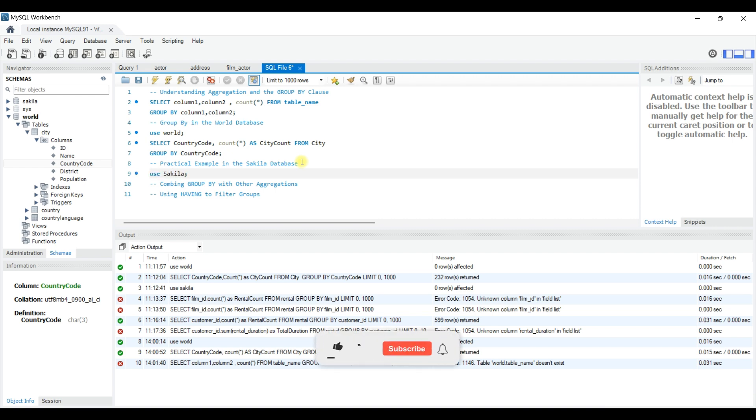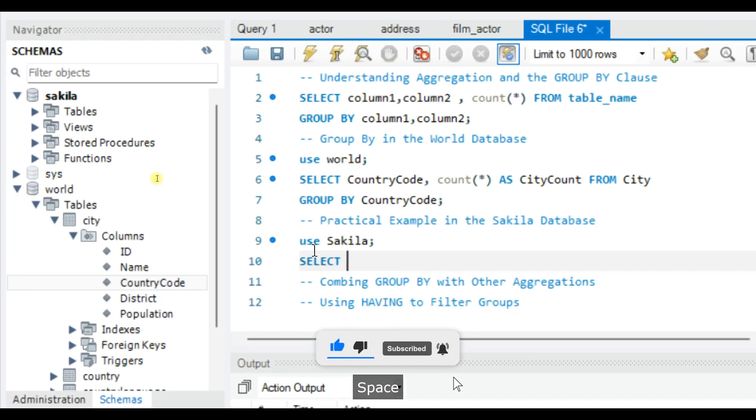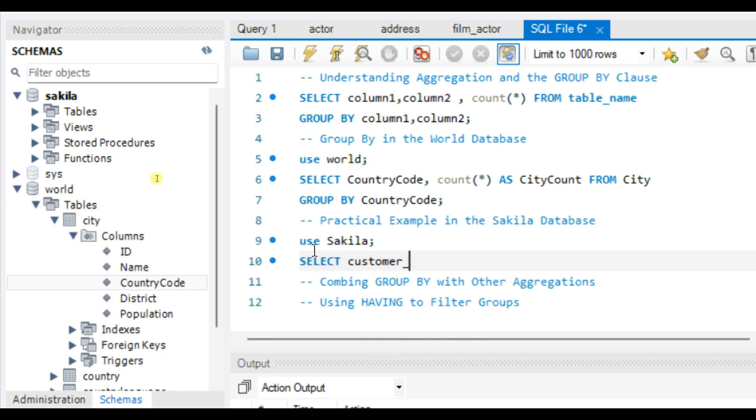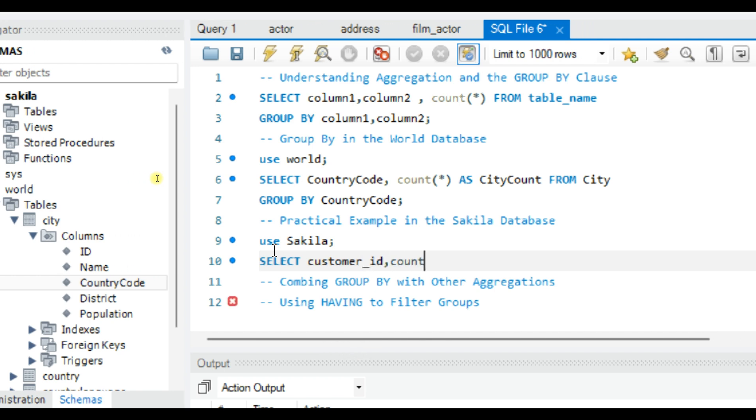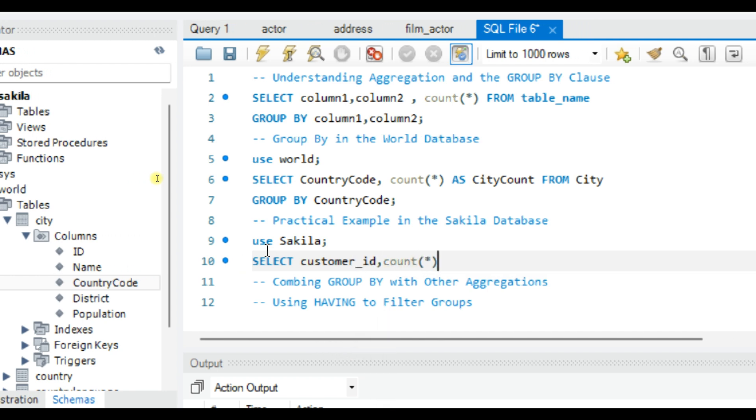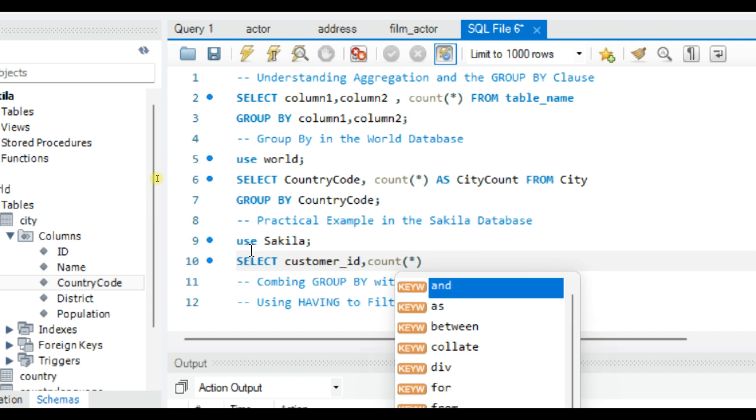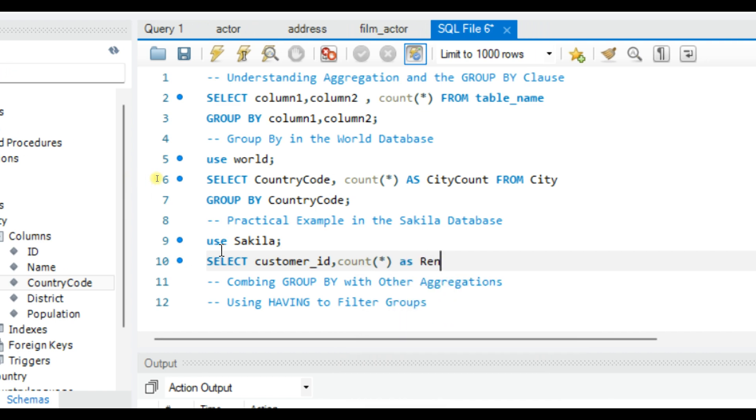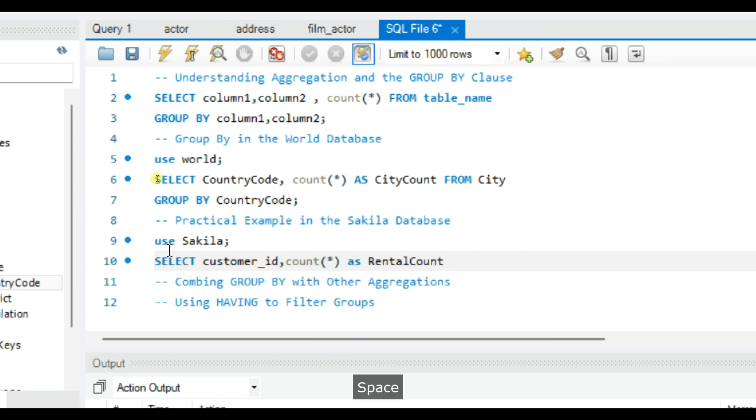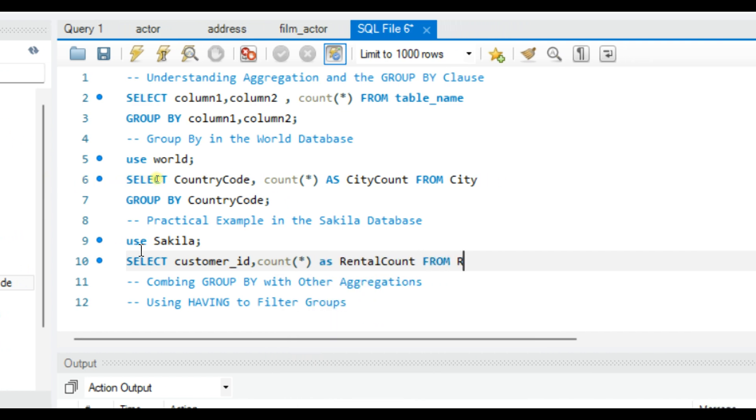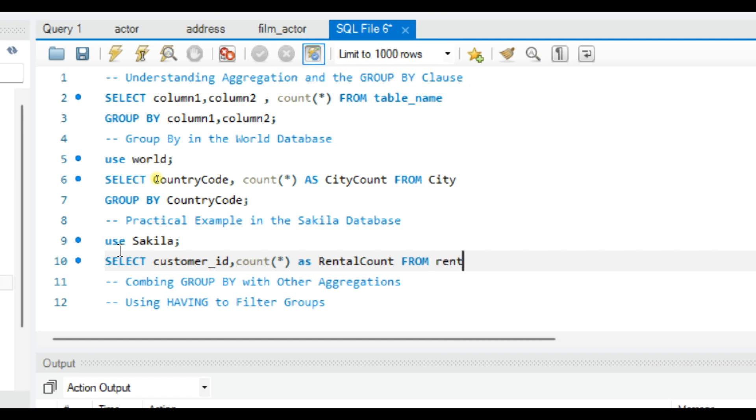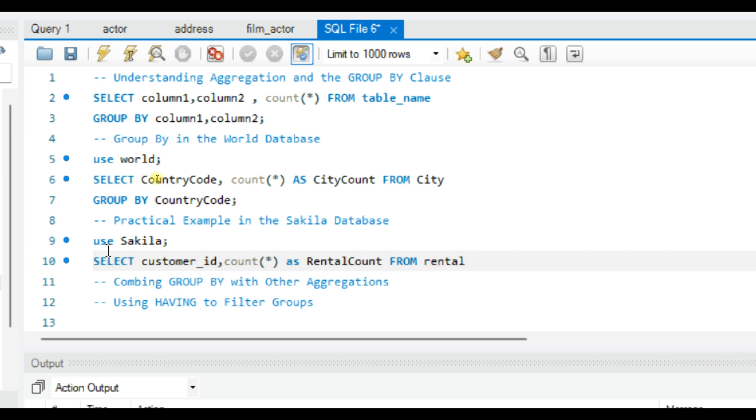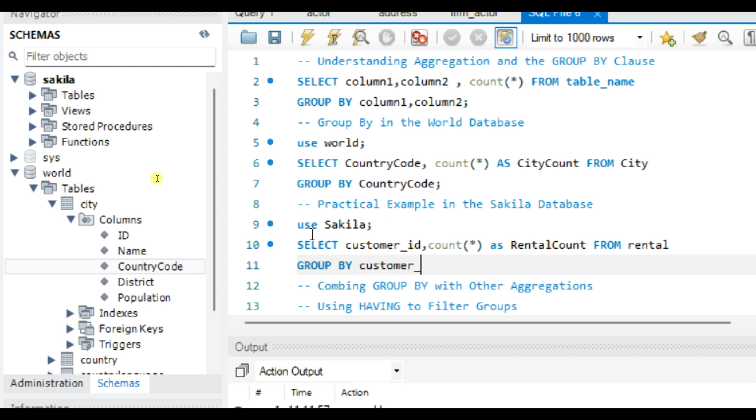Now write the query: SELECT customer_id, COUNT(*) AS rental_count FROM rental GROUP BY customer_id and execute this query.